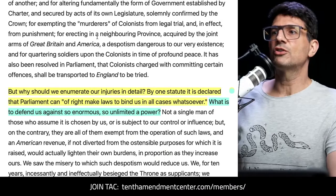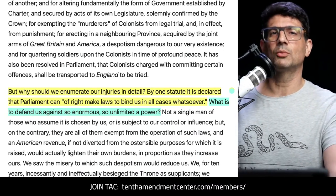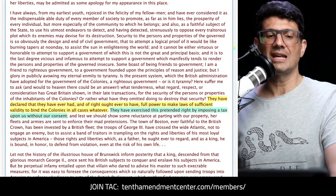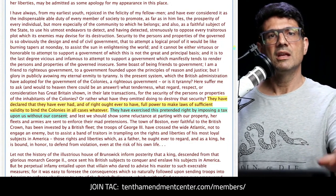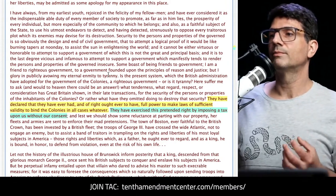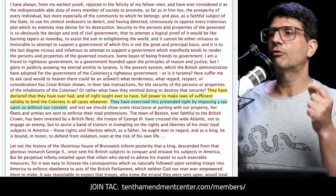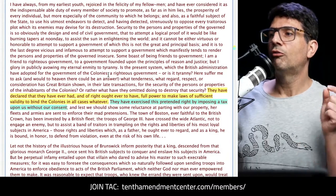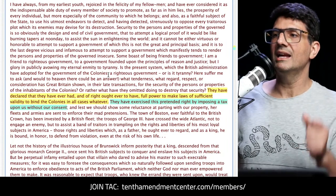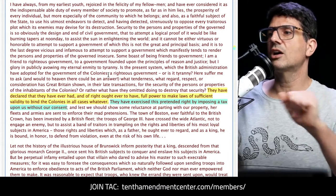It wasn't just Jefferson and Dickinson talking about this — it had been an issue for quite some time, especially since it was on the books in 1766. Here's John Hancock in his Boston Massacre Oration, March 5th, 1774: 'They have declared that they have ever had and of right ought ever to have full power to make laws of sufficient validity to bind the colonies in all cases whatsoever.'